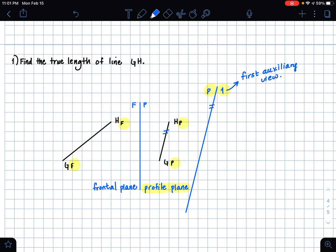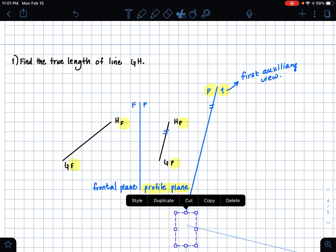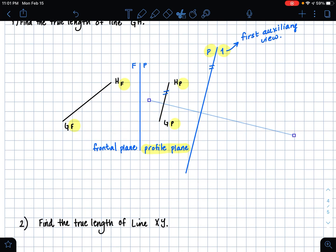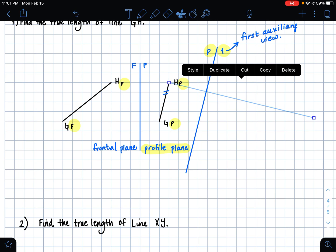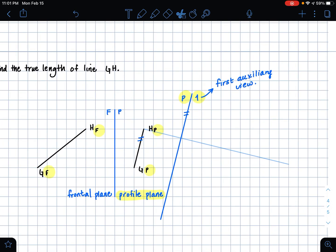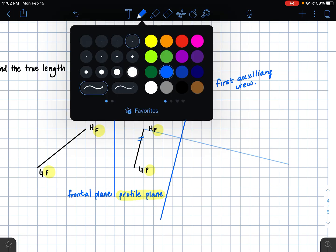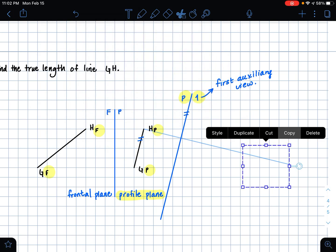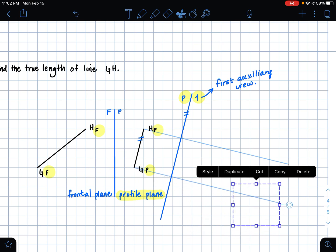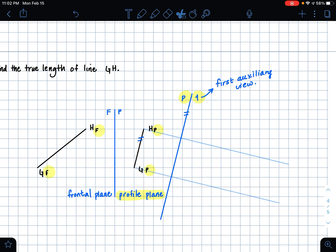To do that, I'm going to create a line that is parallel first, and then I'm going to rotate it 90 degrees. Now I have my perpendicular extension line, and I'm placing this on point H in my profile plane — you can see that it extends into my first auxiliary view drawing space. Then I'm going to copy this line and place it on point G in my profile plane.